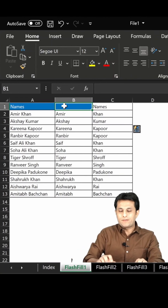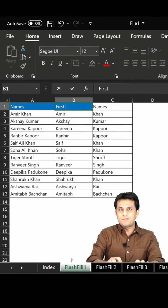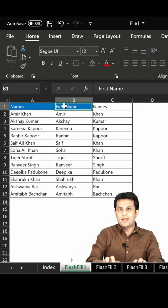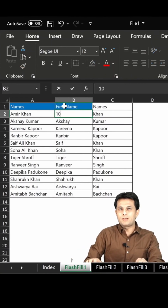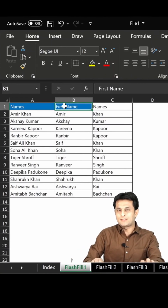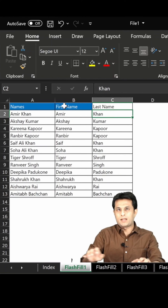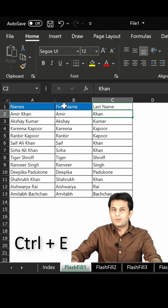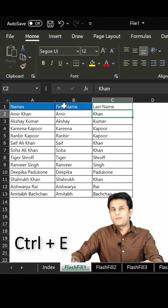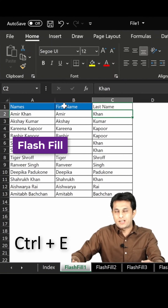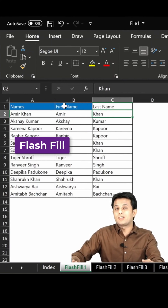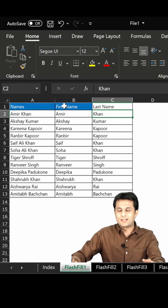The only thing is, I have to write the first name, and in the next column I'll write the last name. Done. So Ctrl+E is the shortcut for Flash Fill - for finding out the pattern of your data in Excel. That's all for this video.